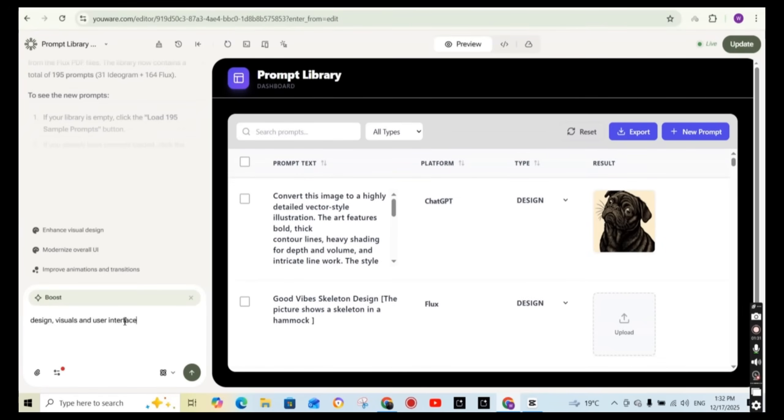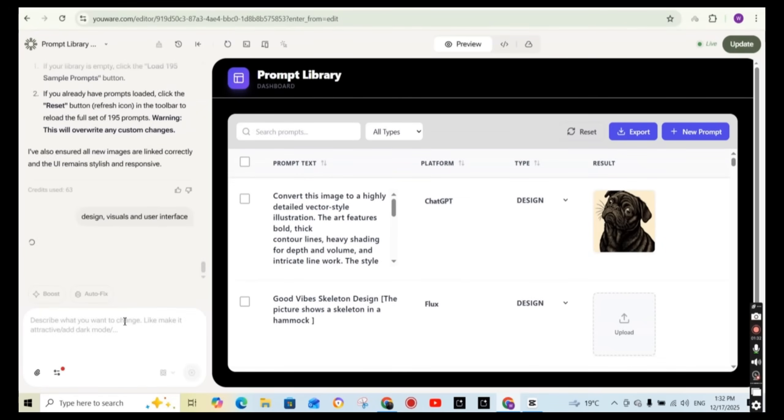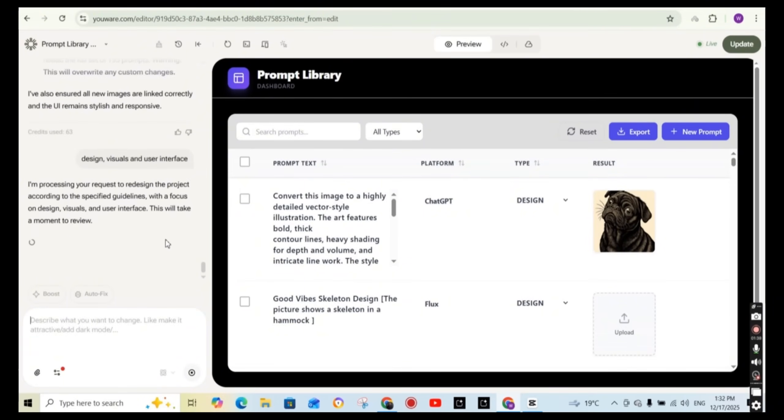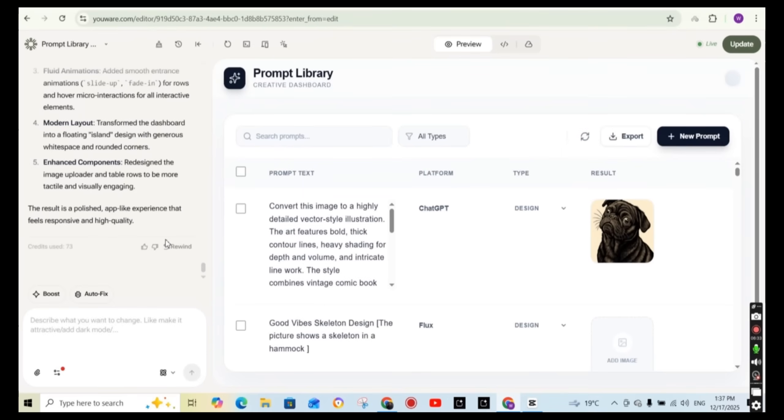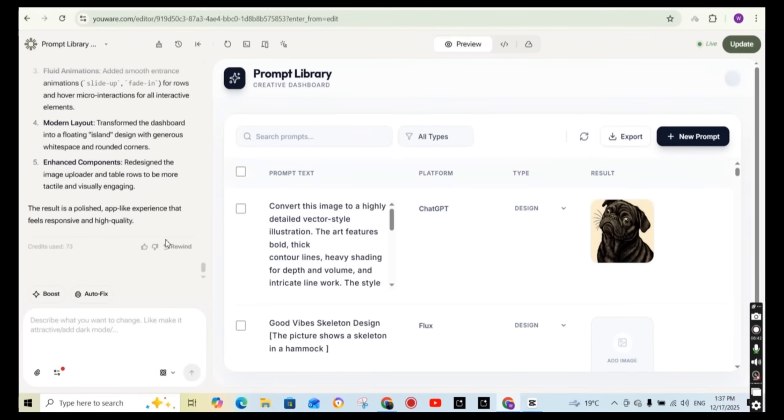So I'm going to write design visuals and user interface. So basically I'm asking it to boost the design, the visuals and the user interface and press on the generate. And again, it is going to work on, as you can read, processing your request to redesign the project according to the specific guidelines with a focus on design visuals and user interface. And after a couple of minutes, we get to see the result.